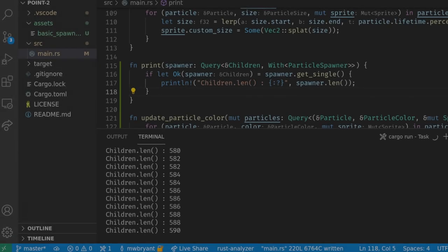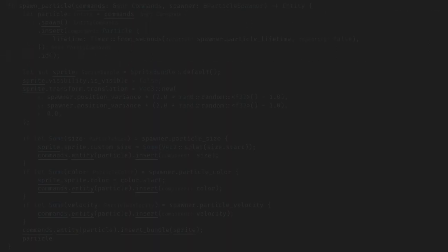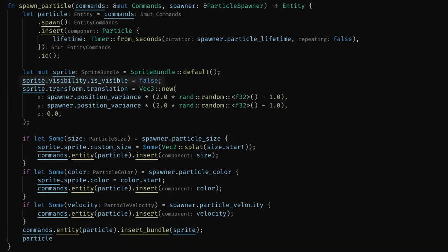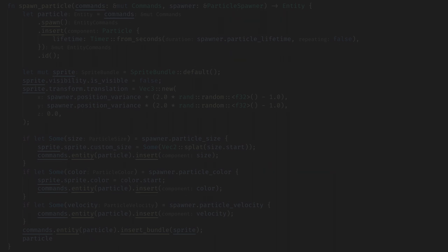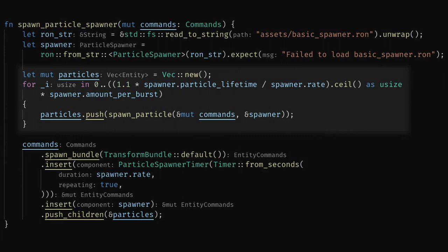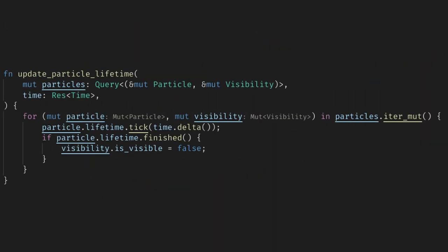The easiest fix for this is to implement basic object pooling where instead of spawning and despawning particles each time, we'll spawn them all at once and then only change the settings and visibility of the particles when we need to emit a new one. Let's create a spawn particle helper function and we can move the spawning code from the emit system here. We also want to set the default visibility to false so we don't see the particles when they spawn. Now we can spawn all the particles when we create the spawner and add them as children to it here. We can pre-calculate the max particles we'll ever have active by taking the lifetime over the rate and multiplying by the amount per burst. We add an extra 10% buffer to handle any slight changes in system ordering and time between frames.